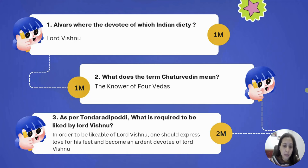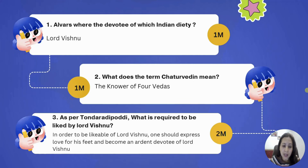As per Tundaradipodi, what is required to be liked by Lord Vishnu? It says that in order to be likeable to Lord Vishnu, one should express love for his feet and become an ardent devotee of Lord Vishnu.